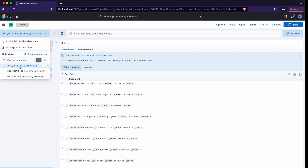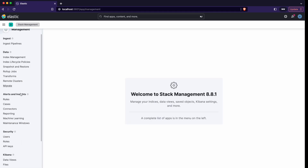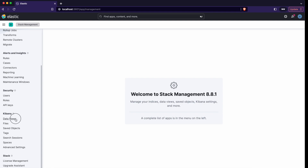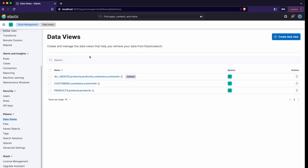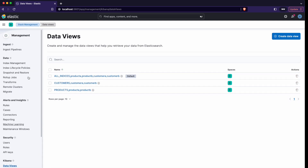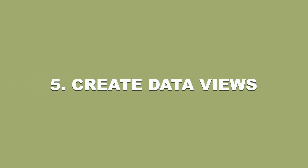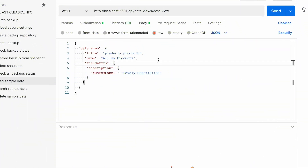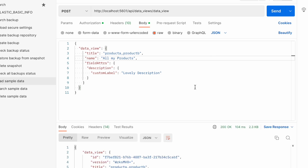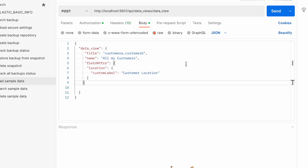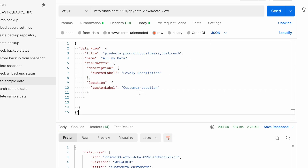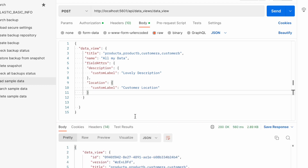This doesn't look good. When you go to Stack Management you can see that the category 'data views' is now created, and those index patterns are not index patterns anymore — they are data views. This is the new API for data views. It contains the title as before for index pattern, which holds the list of indexes or index patterns, but additionally it contains a field name that specifies a nice display name for the data view.